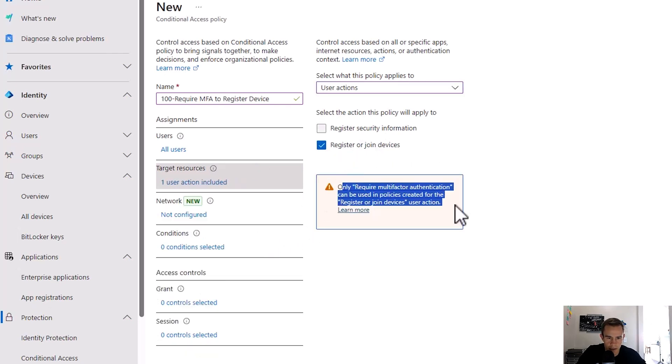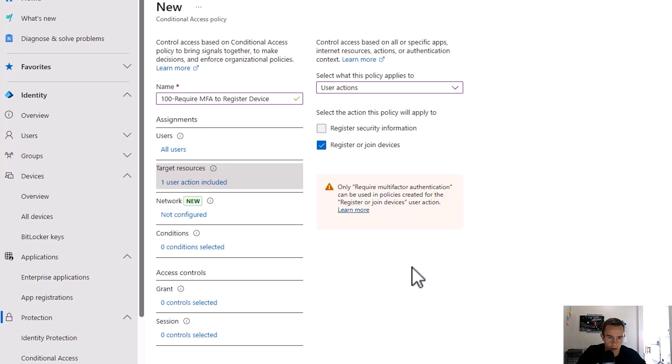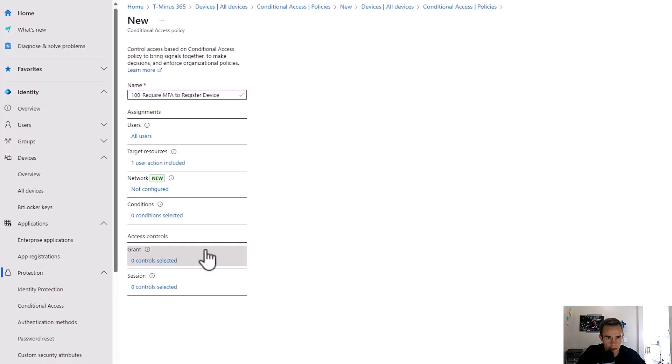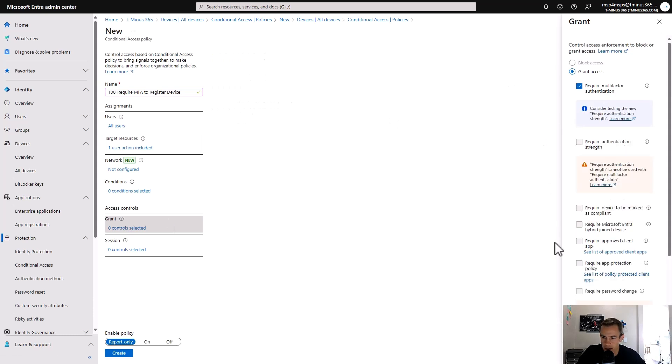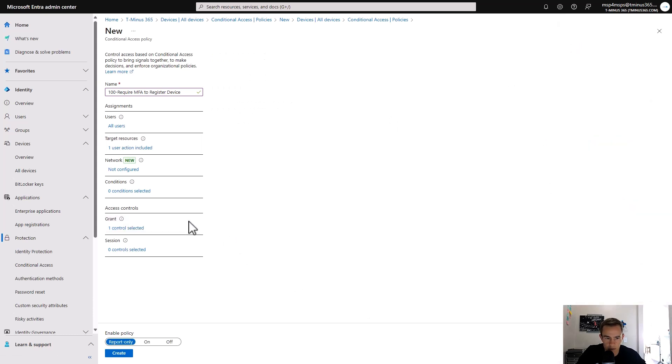So in this particular case, it's telling us that only require multi-factor authentication can be used, which is exactly what we want here. So you would go in and say require multi-factor authentication. You would turn this on and go ahead and click create.